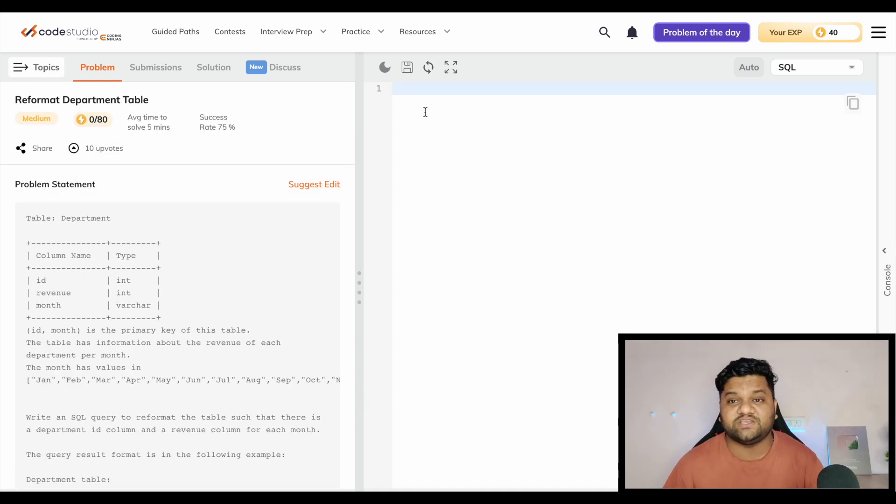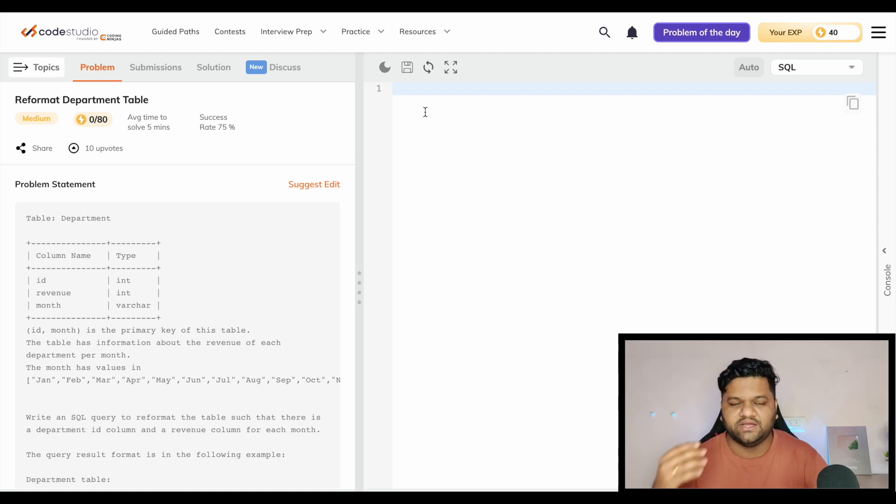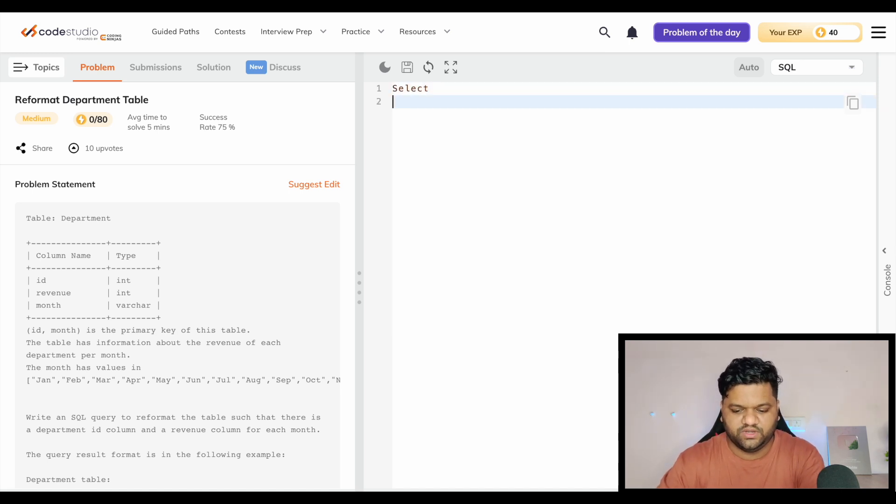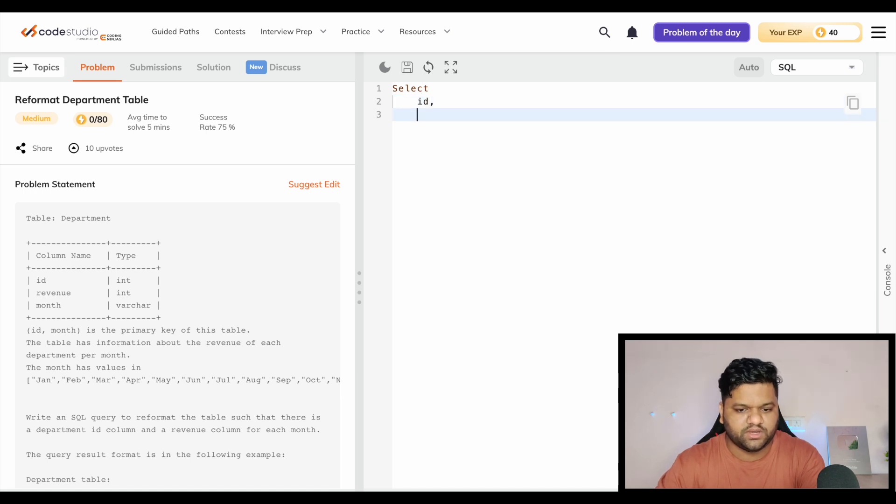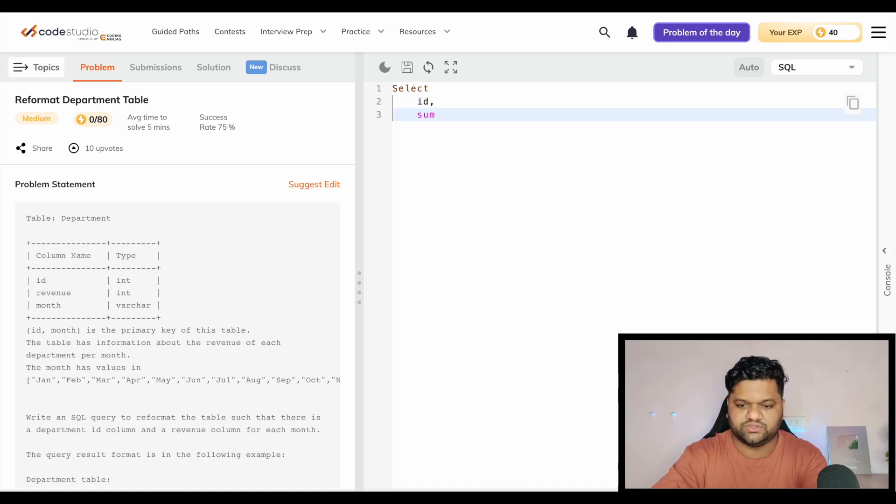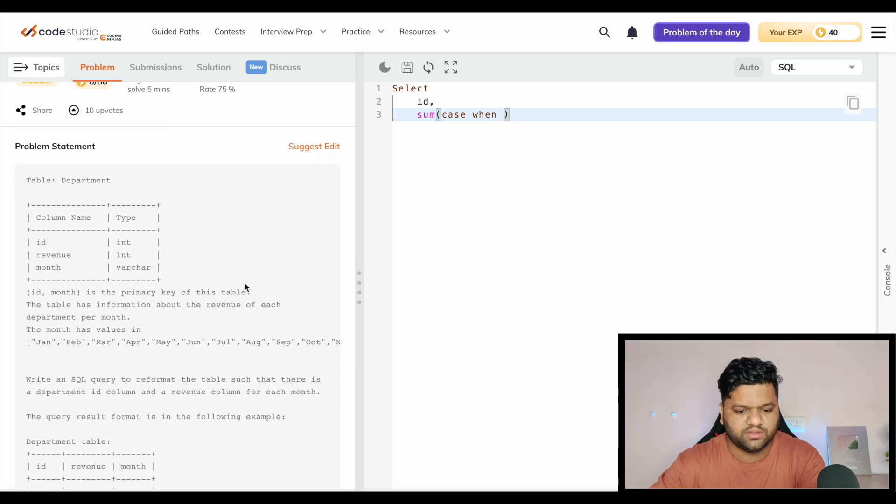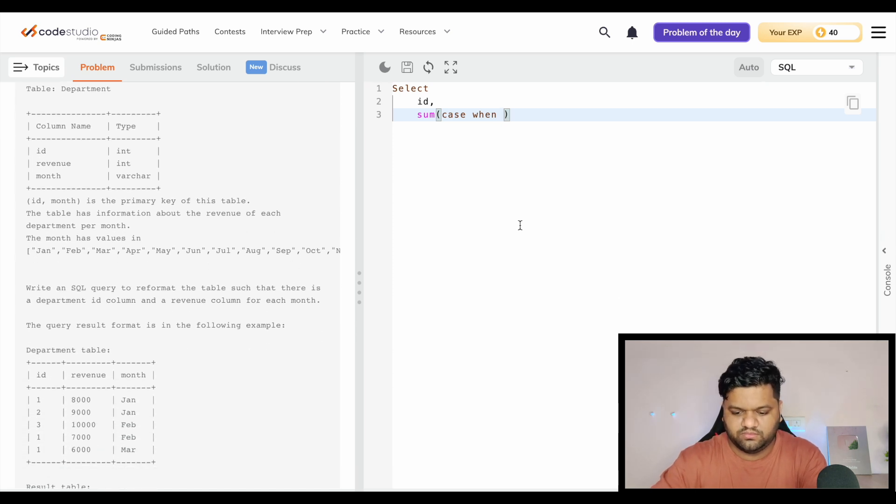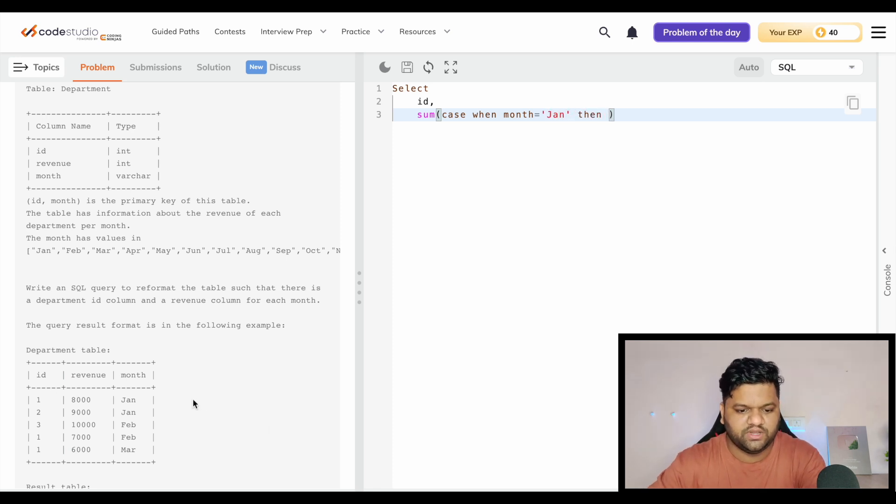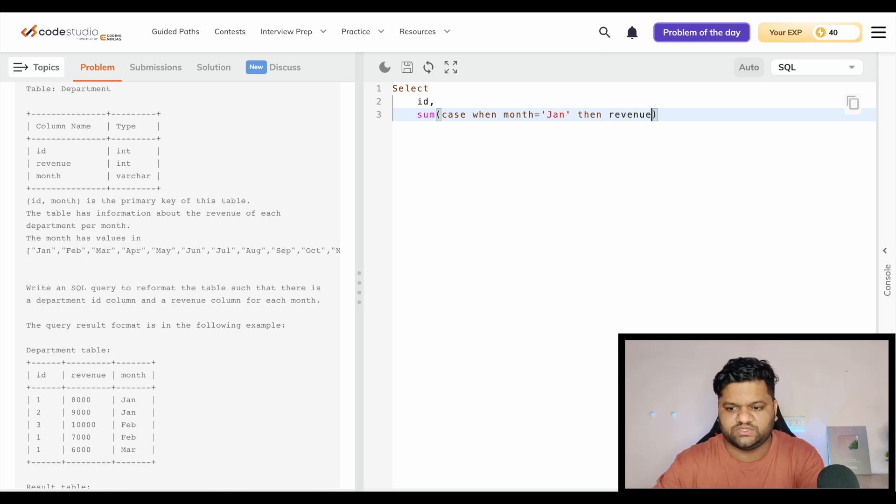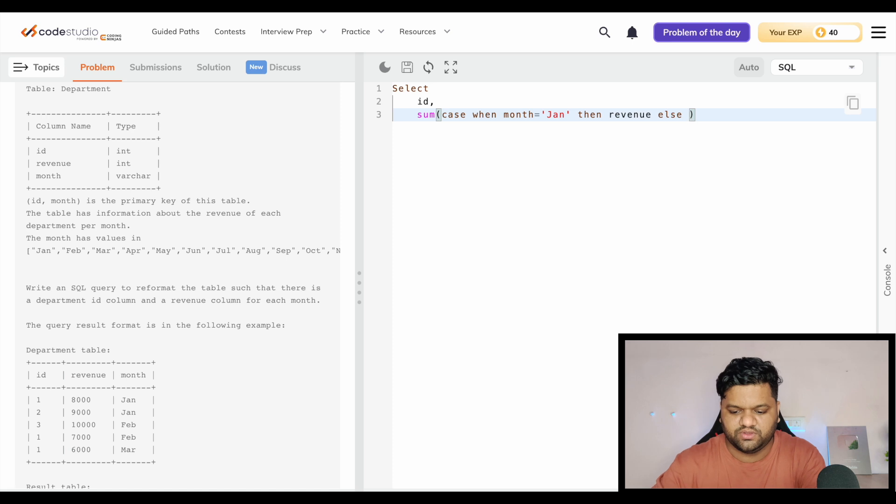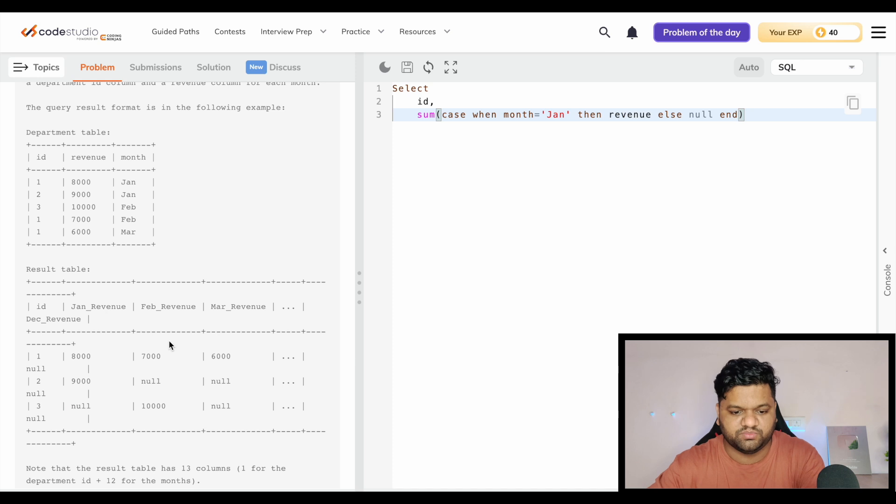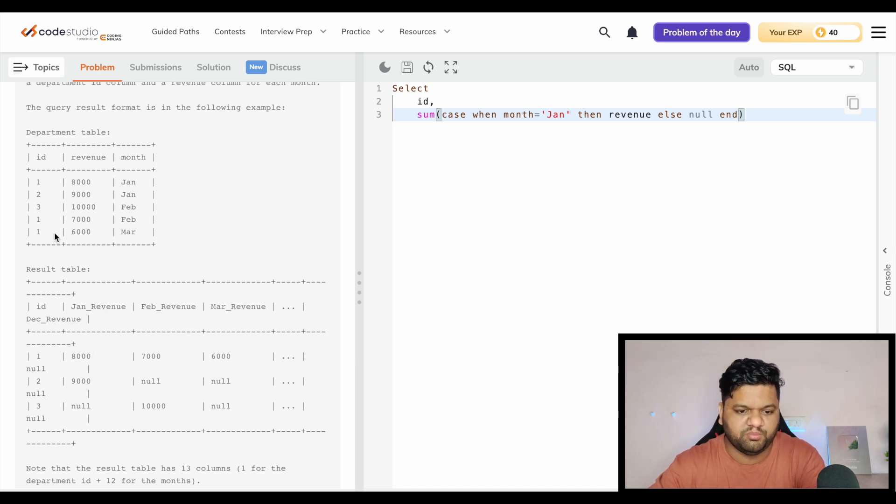The logic for this question would be simple case when statement along with the aggregation function like sum. Select the ID column and then we will derive these things. Sum case when month equals to Jan, then we will pick this column revenue for summation, else null.